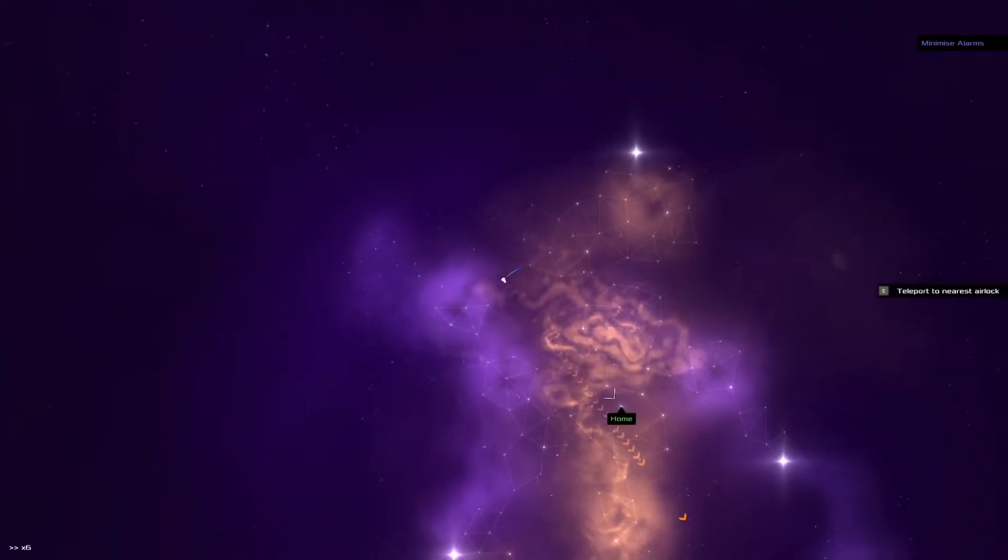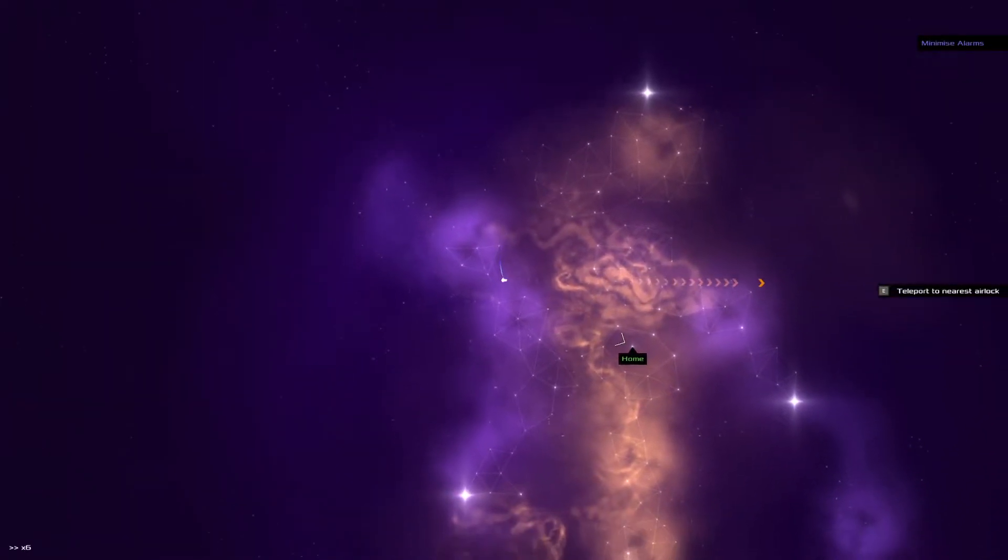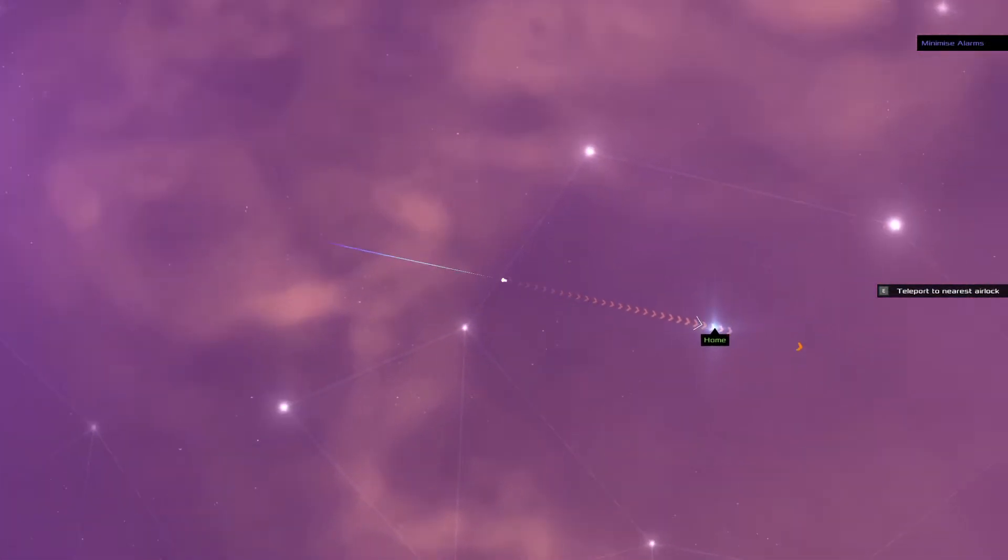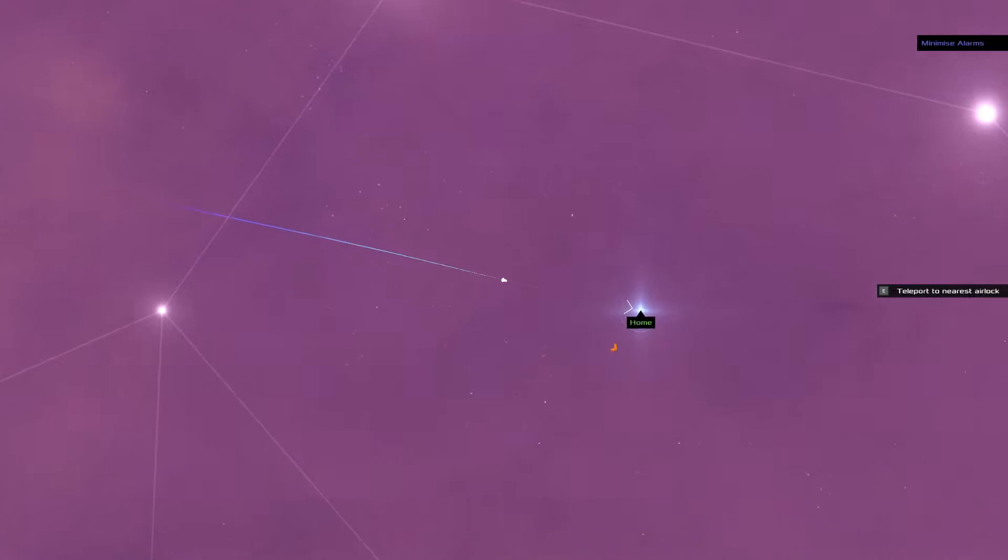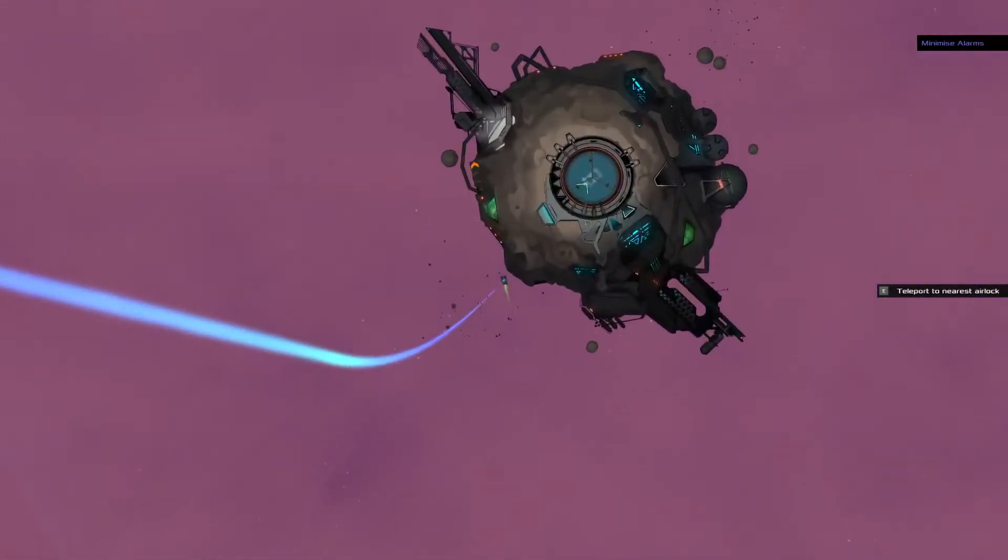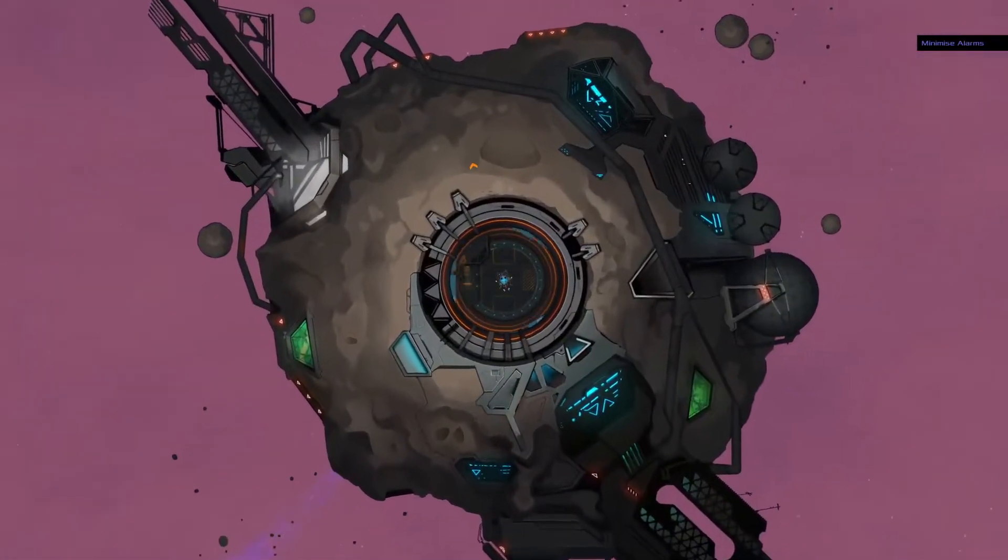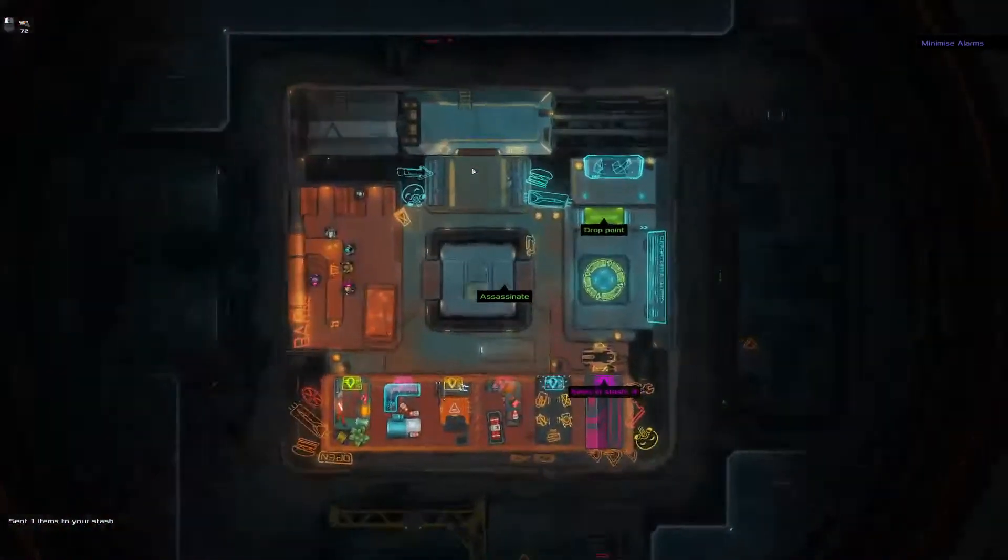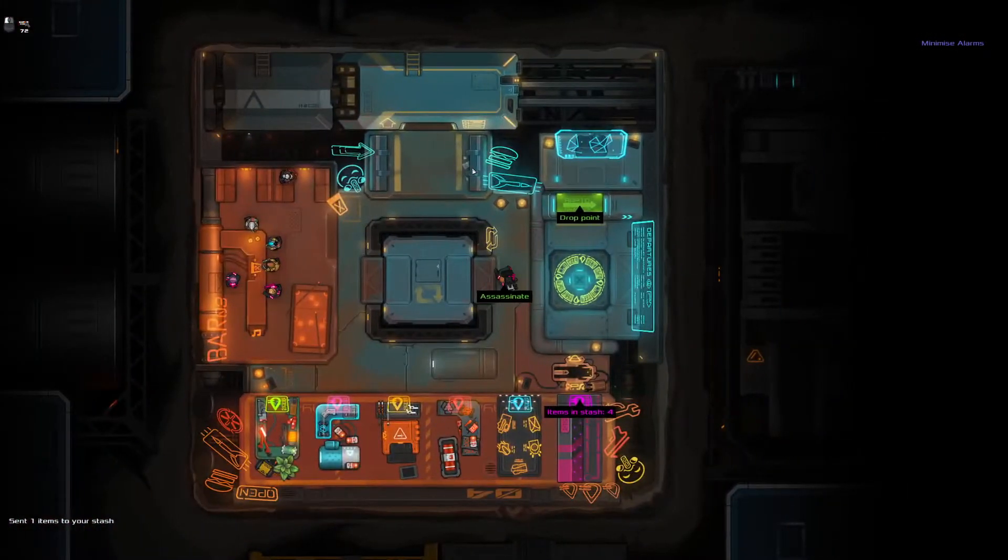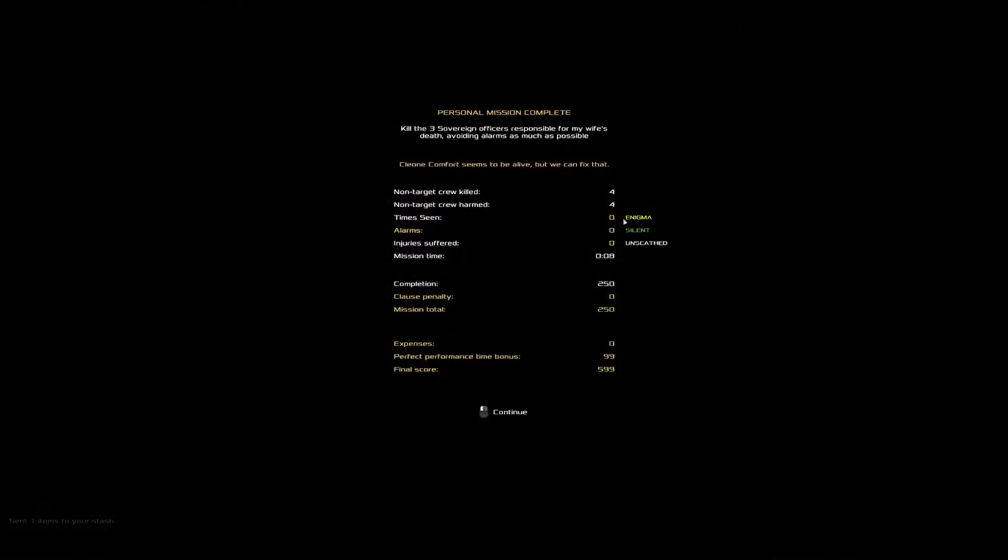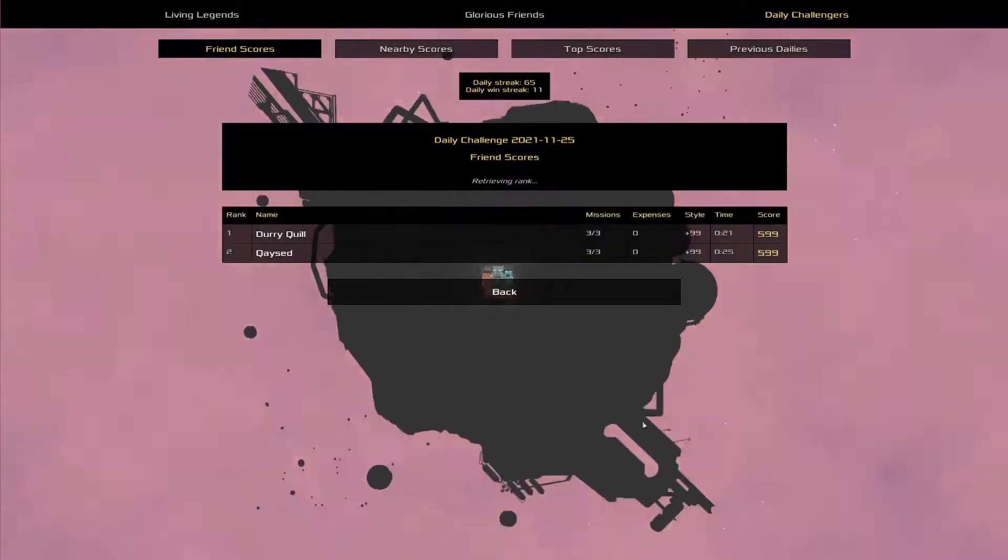For eight seconds. Yeah. Still very in 599 territory. Don't think there's anything that could have made 600 possible today.